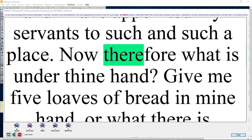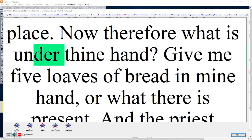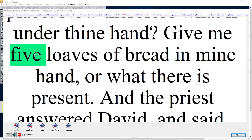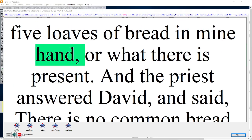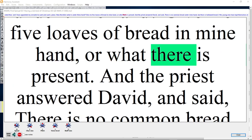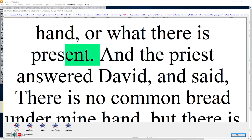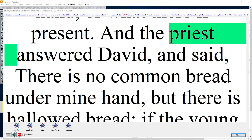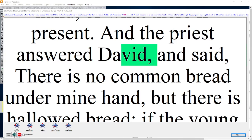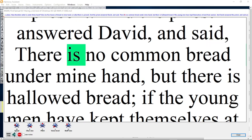Now therefore what is under thine hand? Give me five loaves of bread in mine hand, or what there is present. And the priest answered David and said,